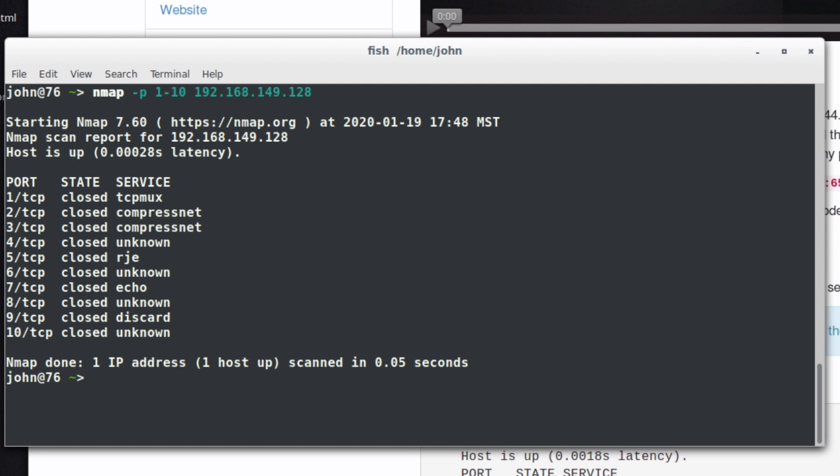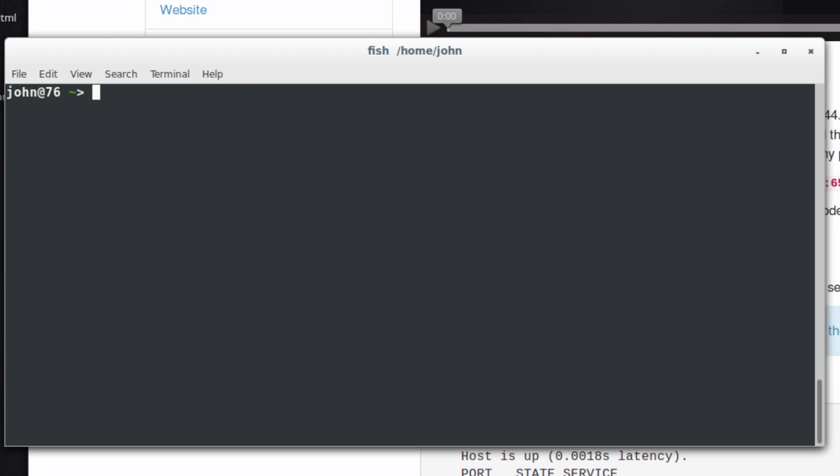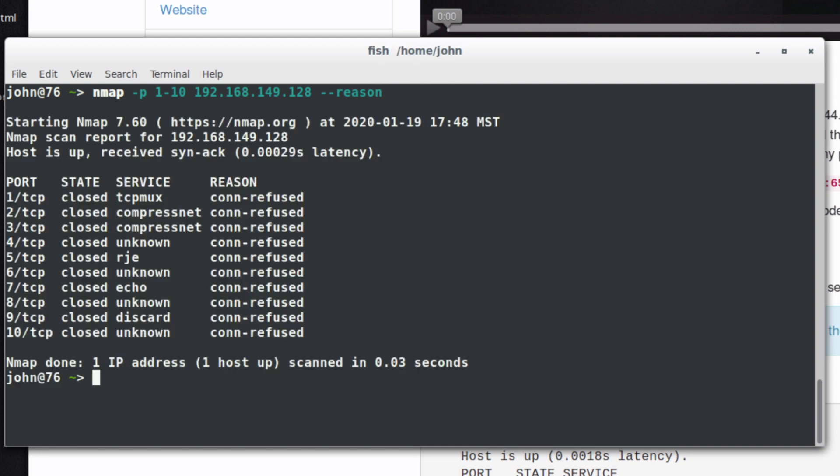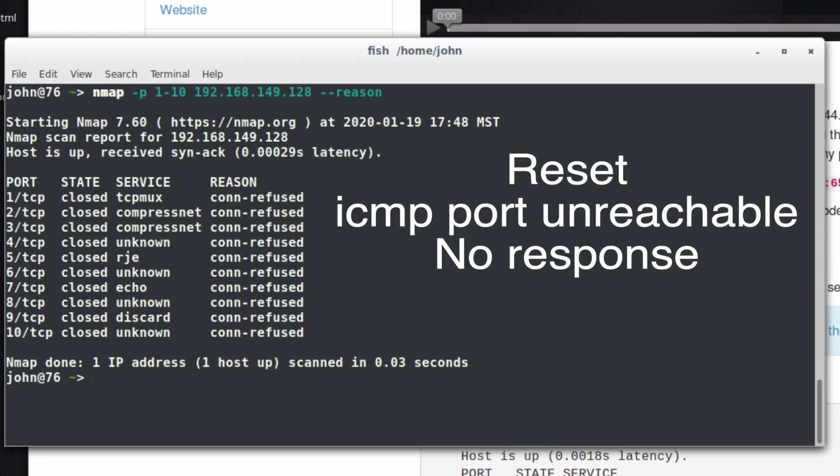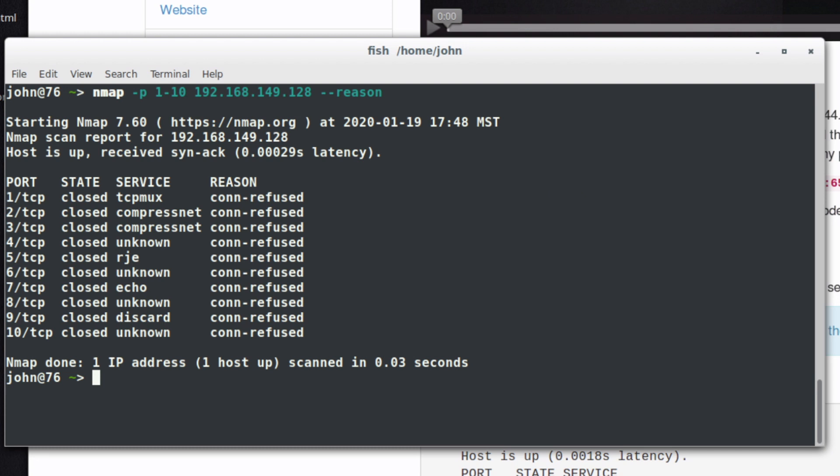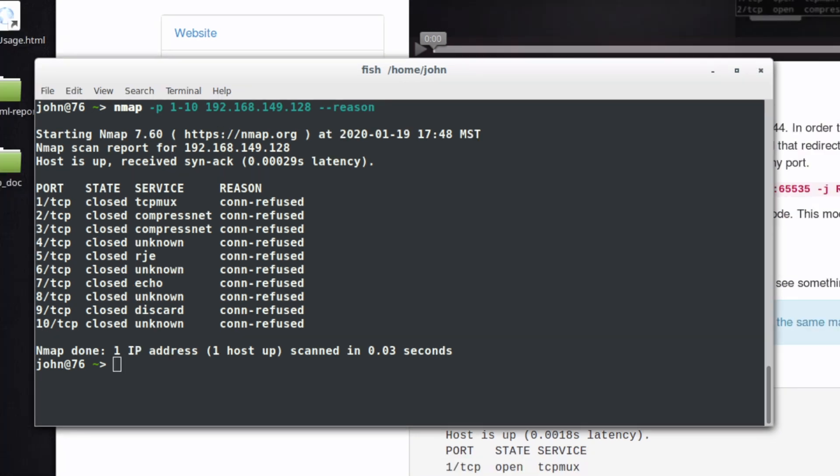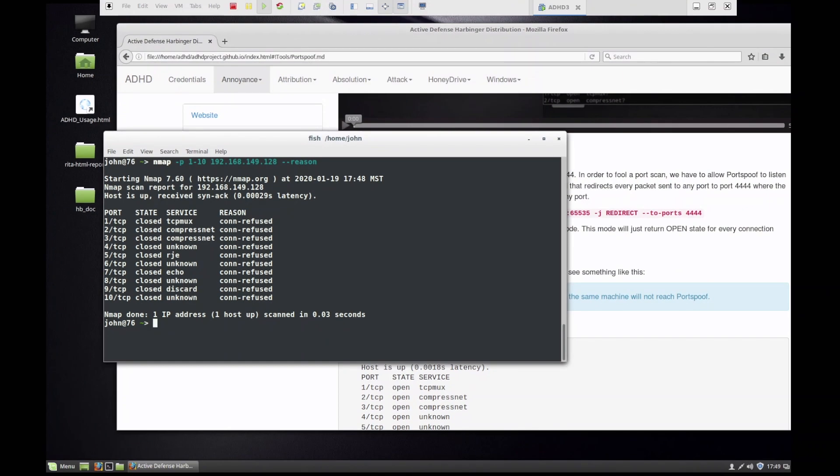Now why does it think that those ports are closed? Well, one of the things I can do is I can add in the dash dash reason flag, and with the dash dash reason flag we are seeing that the connection itself is refused. There's a number of reasons why you might not get a response from a system. You could get a reset, you could get no response whatsoever, you could get an ICMP port unreachable. There's a wide variety of reasons, and with the dash dash reason flag, that's going to tell us why it thought those ports were closed.